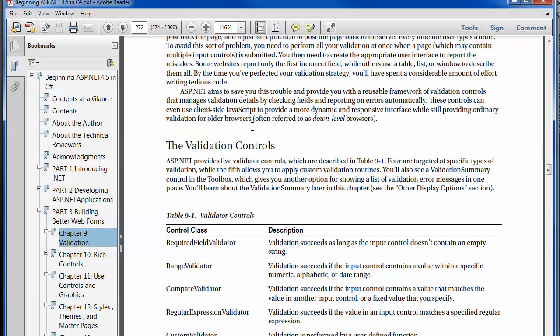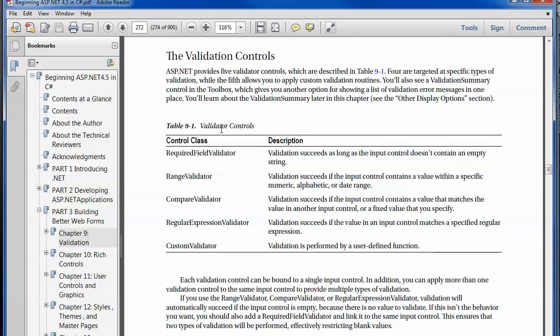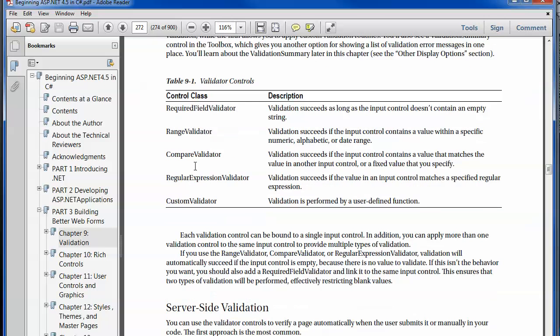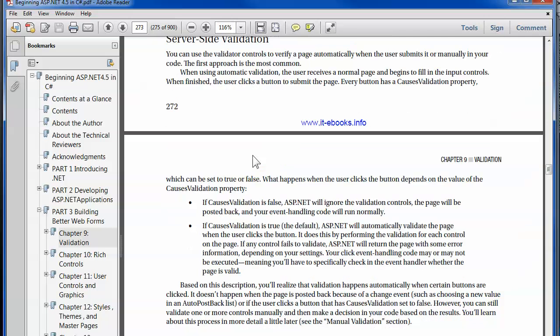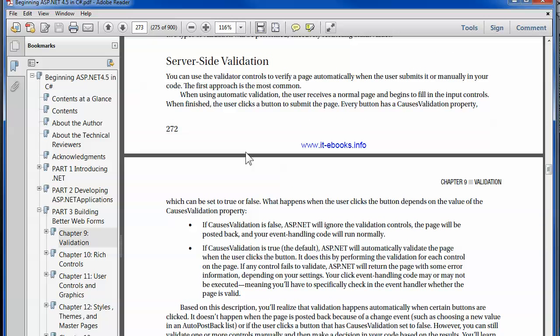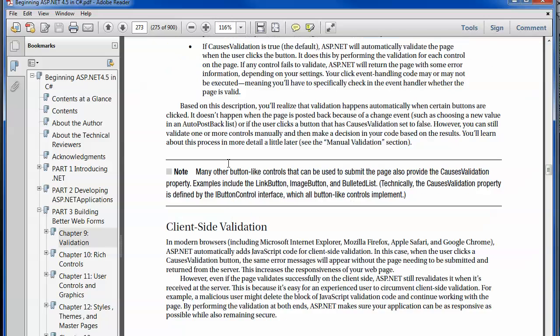The author starts off talking about why you would care, then drills down into what the controls are. As you can see, there's only a few of them, and we're going to take a look at demonstrations on each. A couple things to note is that all these controls have both a server-side and client-side aspect, and that's actually important.